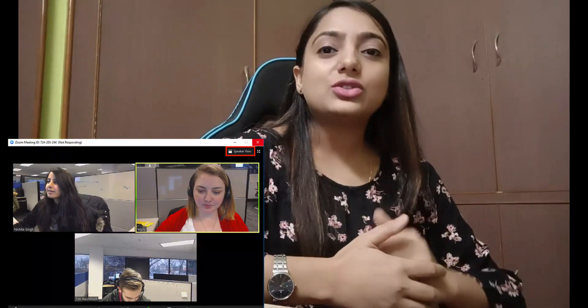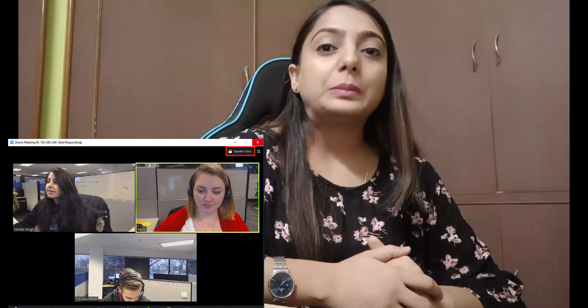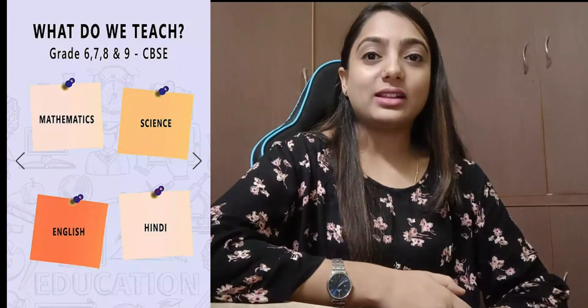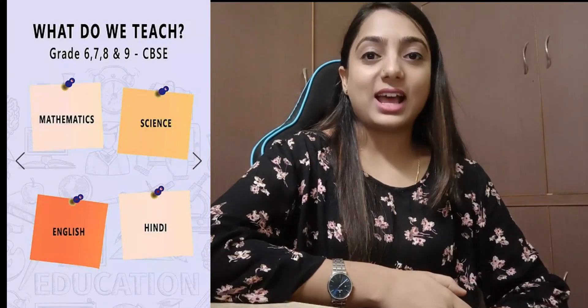Now let's get straight to what Brilliantitions is all about. We offer the best student-teacher interaction by limiting 3 students per teacher. We offer students online tuitions for grade 6, 7, 8, 9 CBSE syllabus.